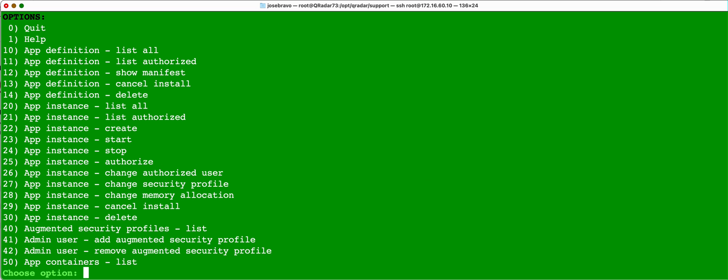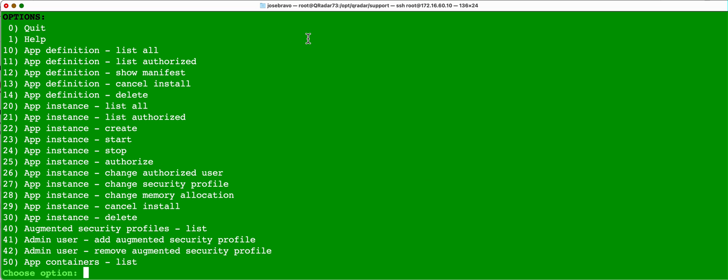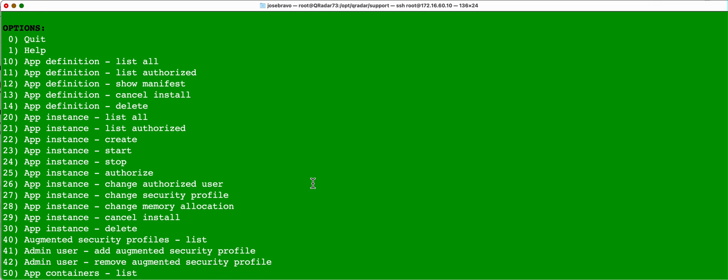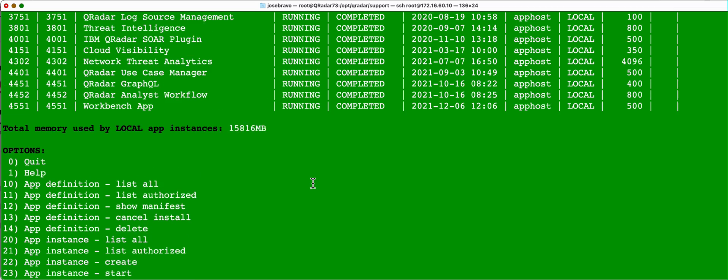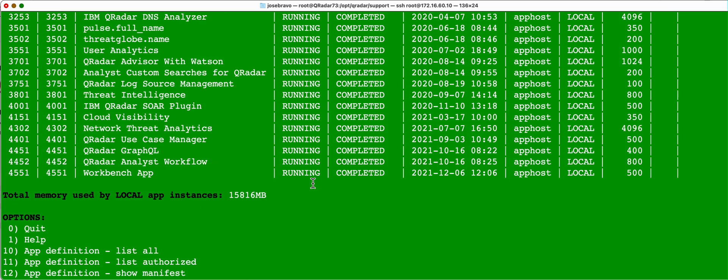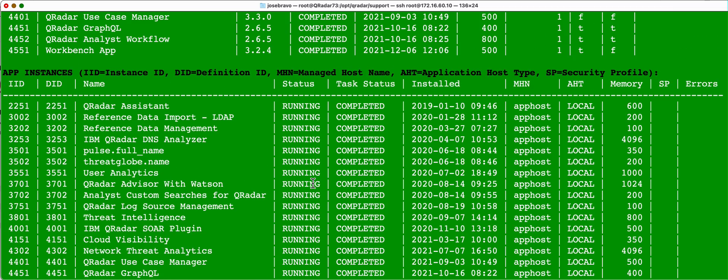And what this one is good for is to know your applications, all the apps that you have added, all the content extensions, if they are working well. If that is the case, you will see here, running.